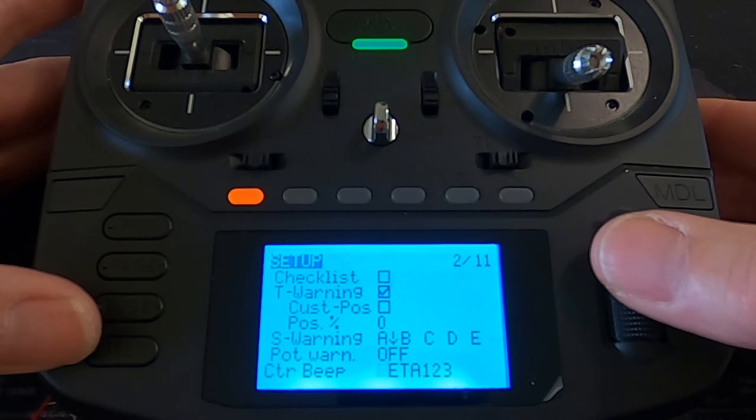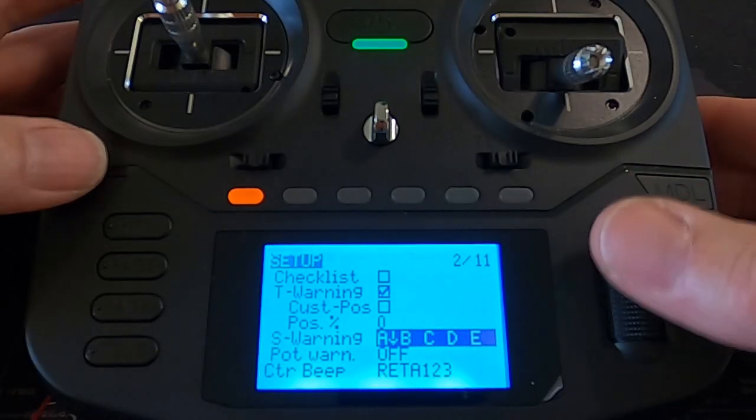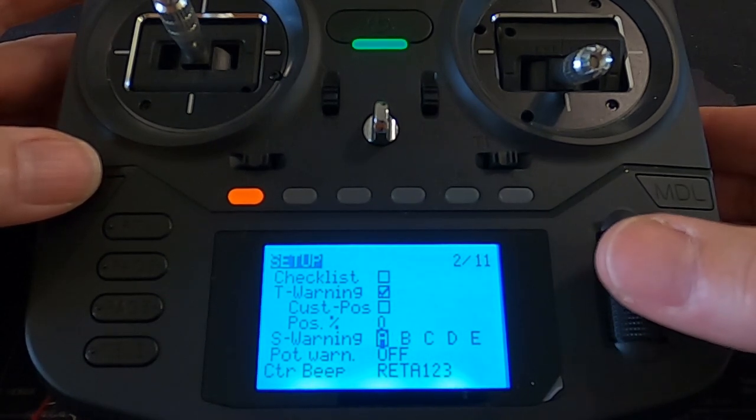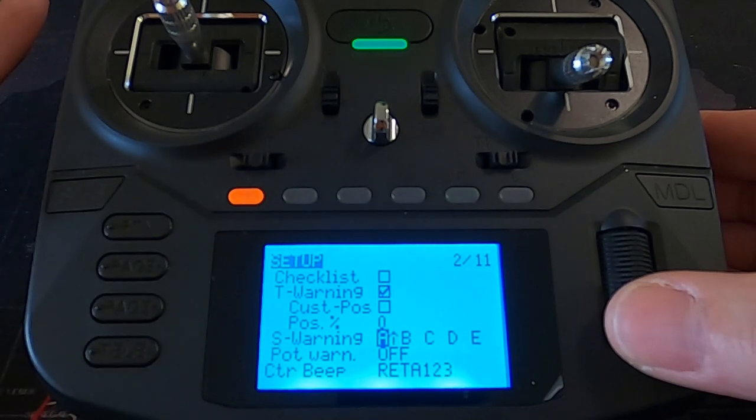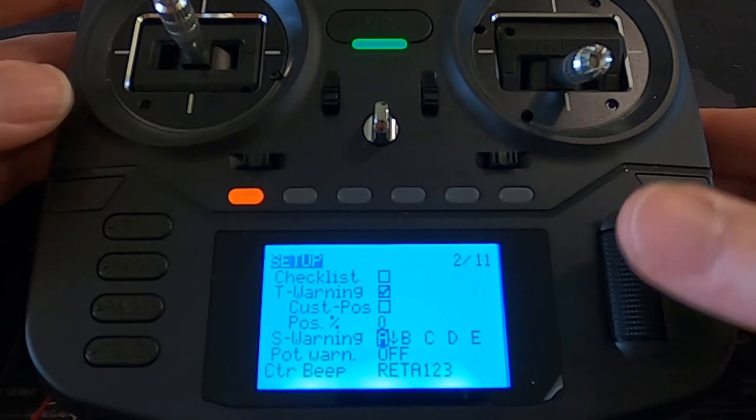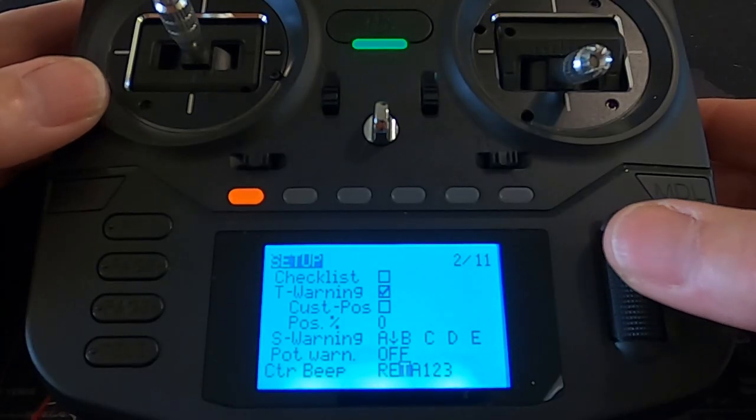We need to get to the switches. You can see that my switch A is in a different position — it's my arming switch and I have it back towards me rather than the default forward position. I need to tell the radio what position is the default, otherwise every time I turn the radio on it'll say there's a switch error. By clicking I can make it go forward or down. I want it in the back position, so now I won't get the warning when my switch is back towards me.